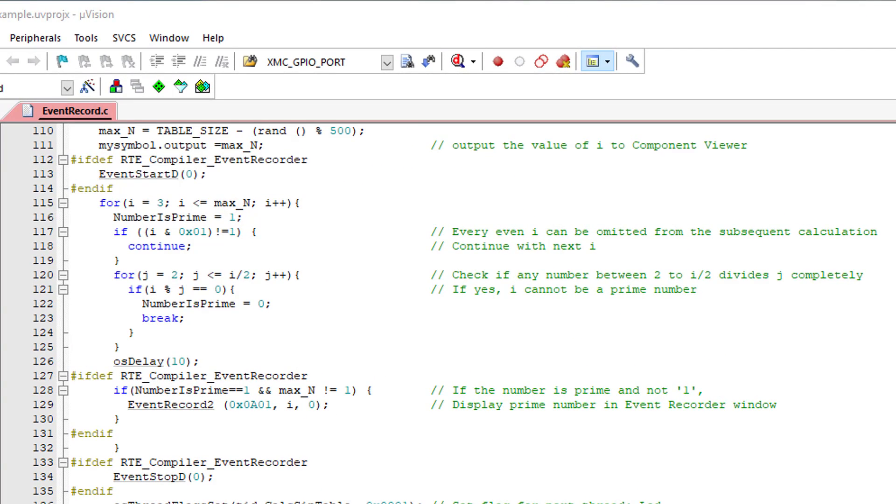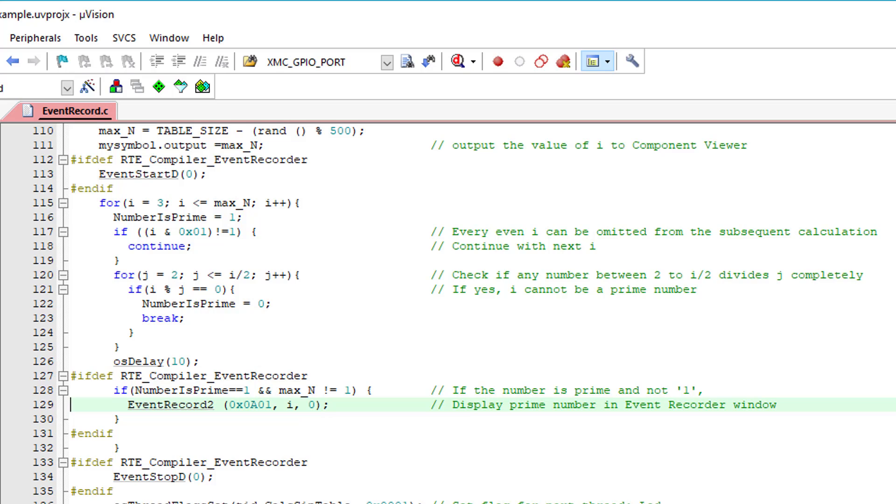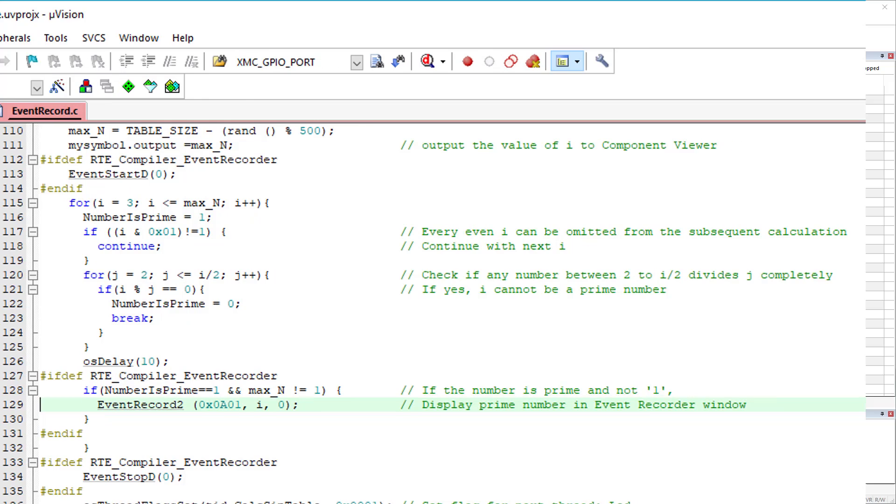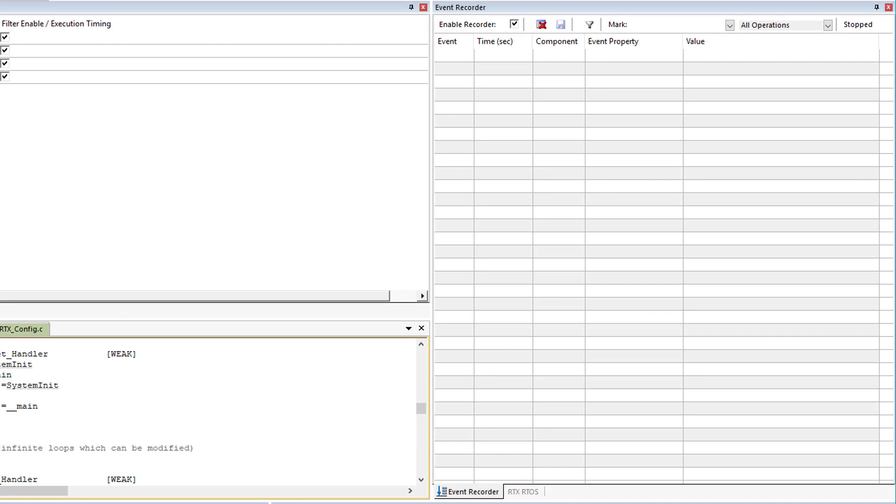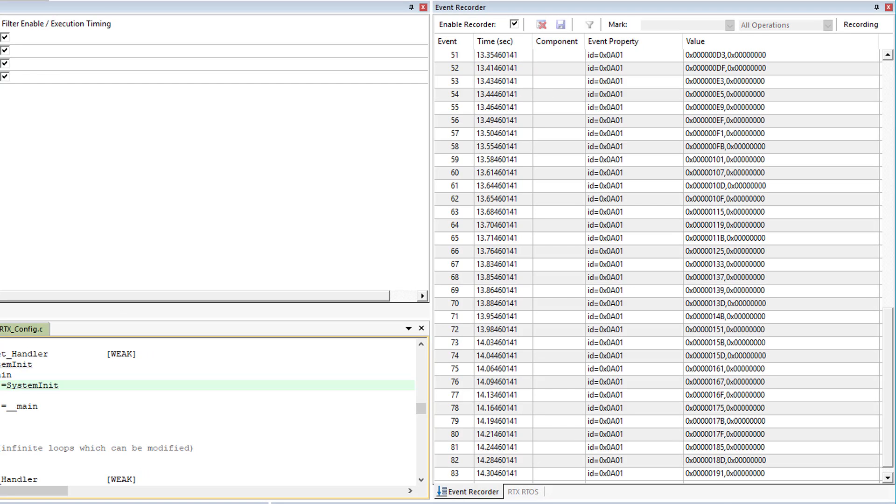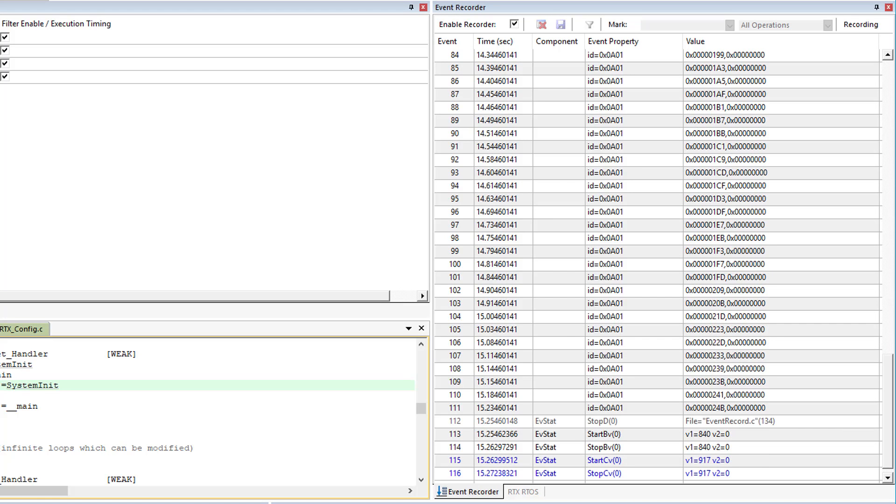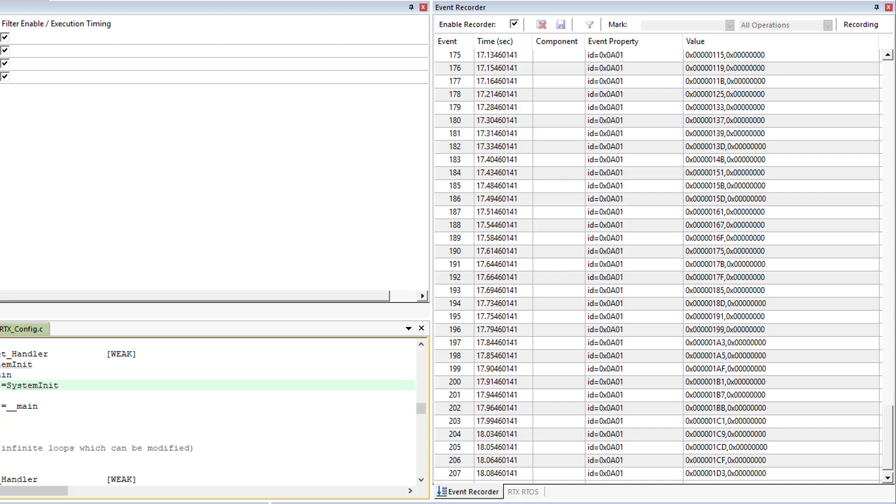The API also provides functions to create events. This one records an event and allows to pass two values to Event Recorder. The first parameter is an event ID and the second and third parameters are values to be passed. Using this, I will output the value of the currently calculated prime number. Let's go to debug to see how this works. For this event, the Event Recorder window only shows the event number and the parameters in hexformat. To format the output, I use a Software Component View description or SCVD file.